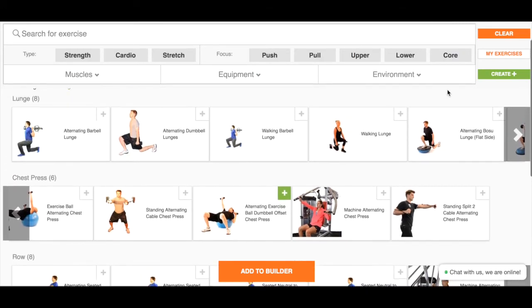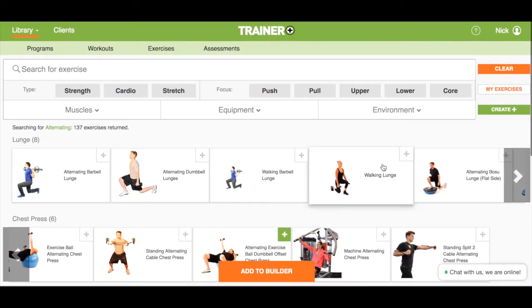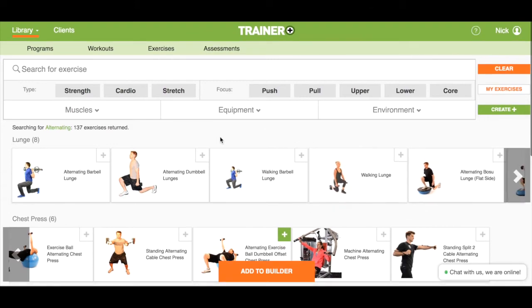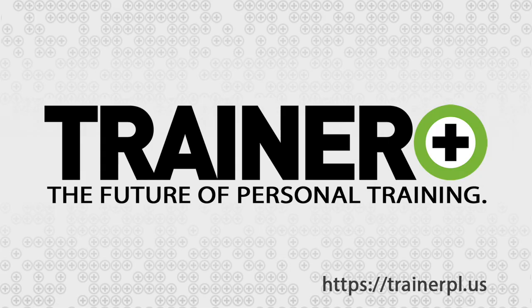Searching for exercises in TrainerPlus is as fast and easy as possible. Of course, if you don't find the exercise variation you need, you can always create your own exercises with the create custom exercise feature as well. This will help you build and edit programs as quickly as possible so you can spend more of your time focused on your client results.